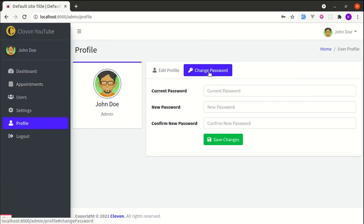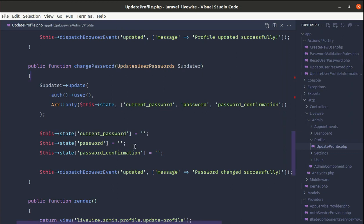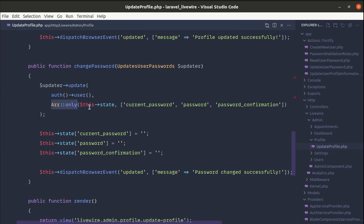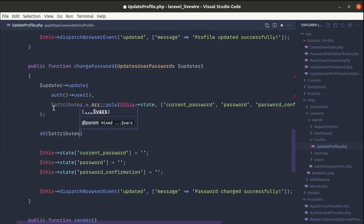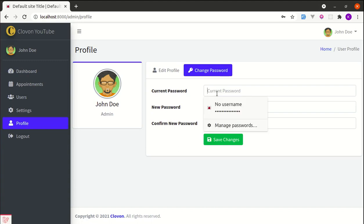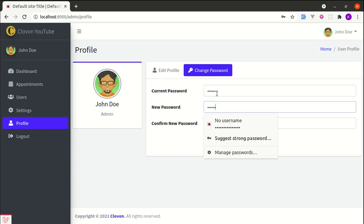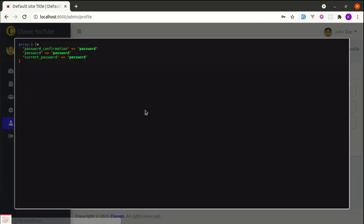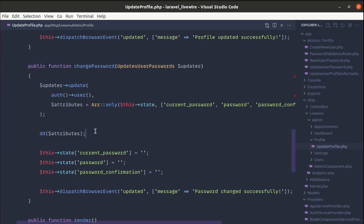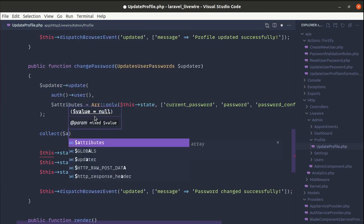Let's refactor further — we can store the result of array_only in a variable called attributes. Doing a die and dump of attributes shows an array of three items with the keys current password, password, and password confirmation. We can then iterate over these attributes using Laravel collections.